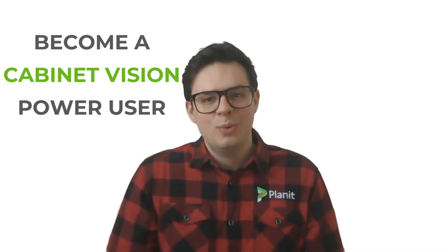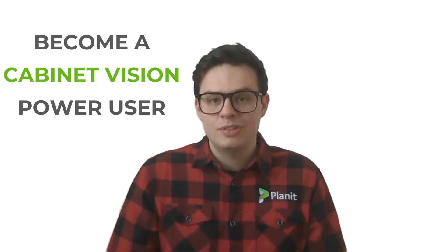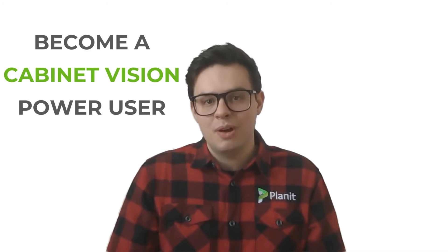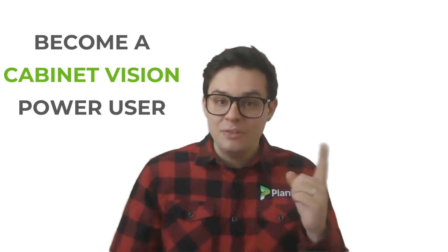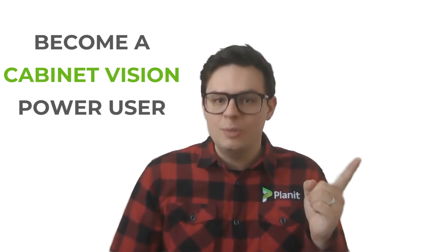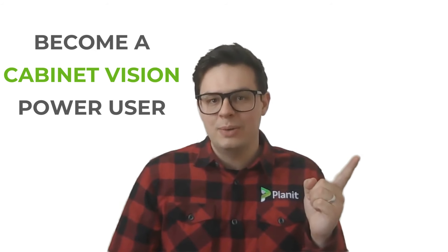Hey thanks so much for watching if you'd like to see more tutorials like this one please be sure to like and subscribe. You can also check out our other videos that will help guide you on your path to becoming a cabinet vision power user.